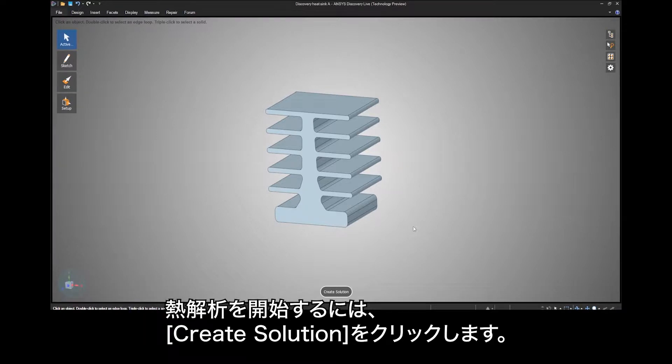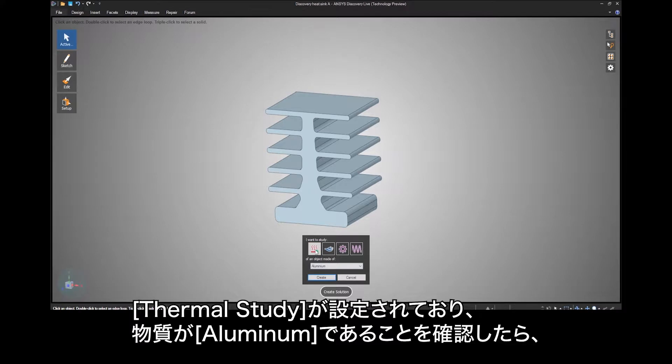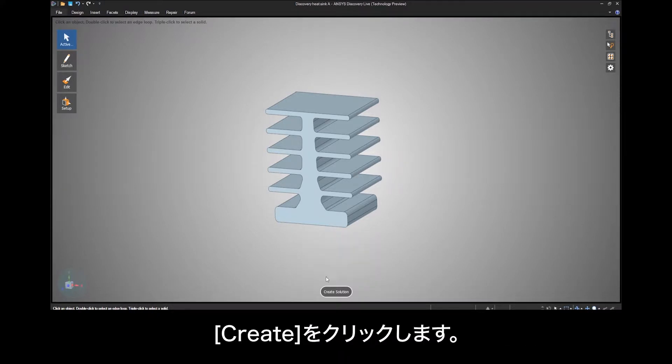To start the thermal analysis, click on Create Solution. Make sure the thermal study is set and the material is aluminum, then click Create.